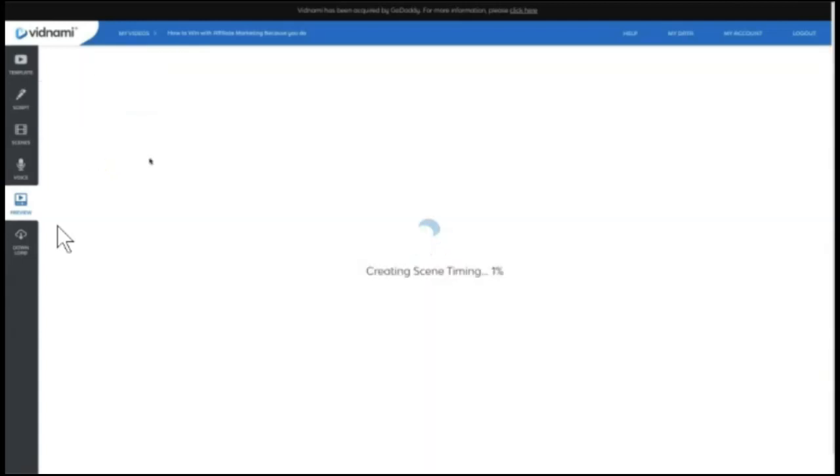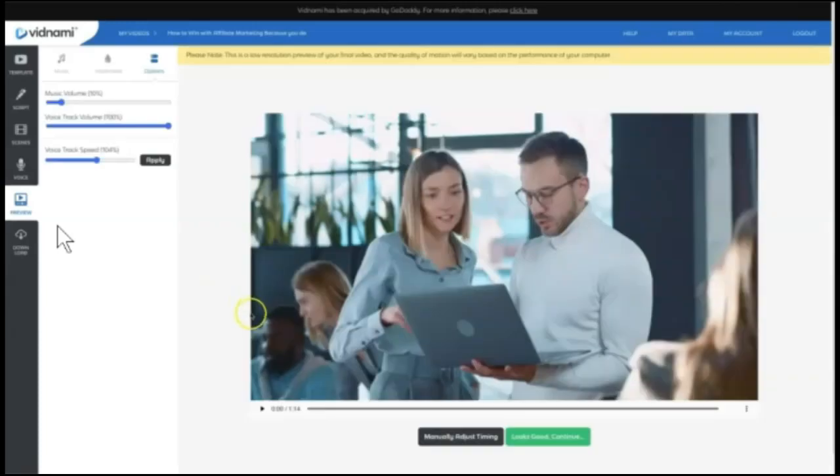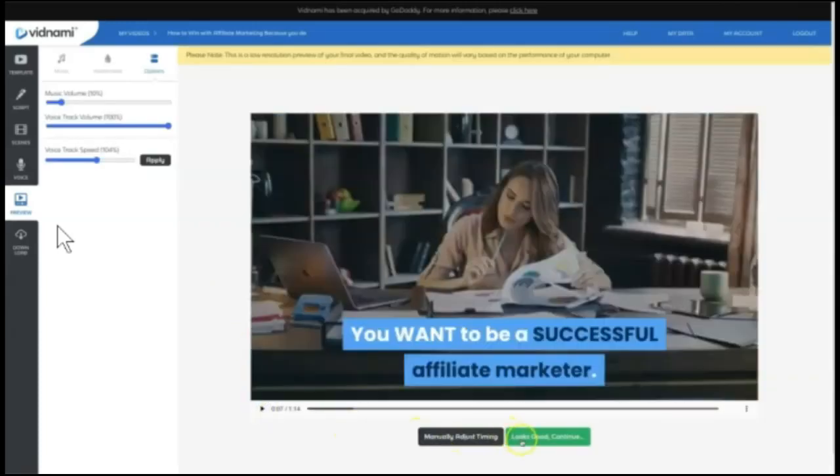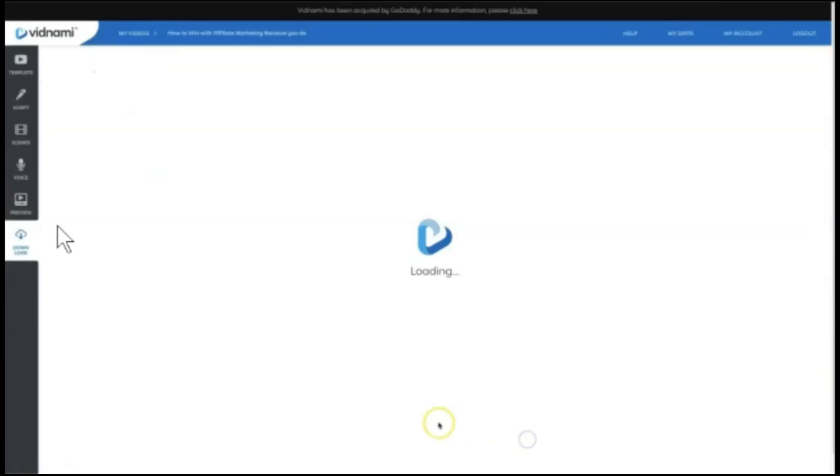Hit preview again since I made some adjustments. And it's going to create another video preview for me. You can come down here and actually play the video. And then when it looks good, you continue, which is when Vidnami will actually create and generate your video.